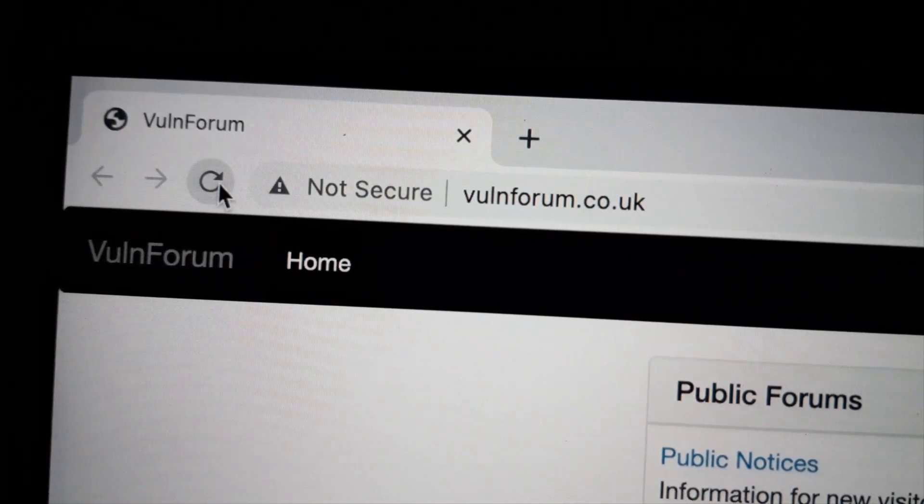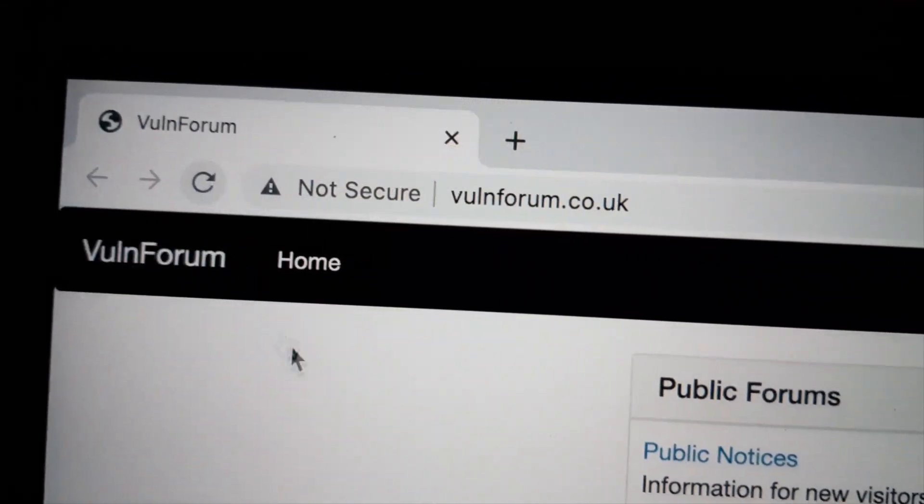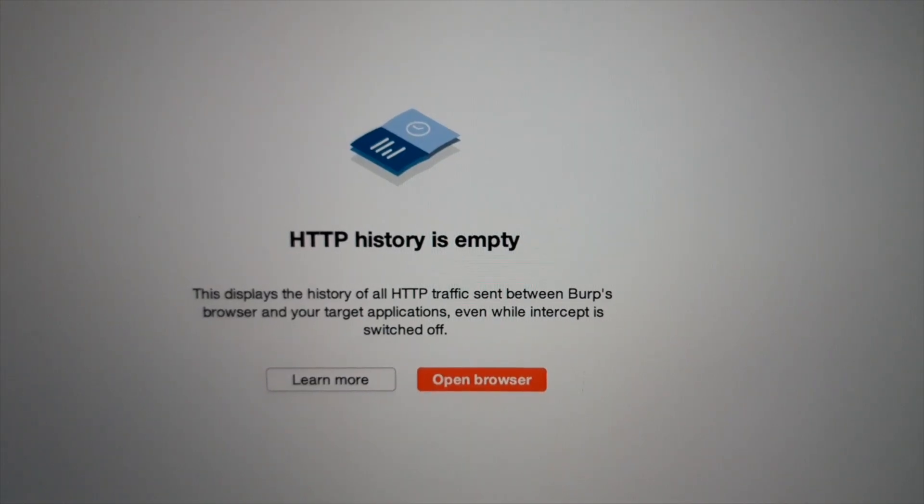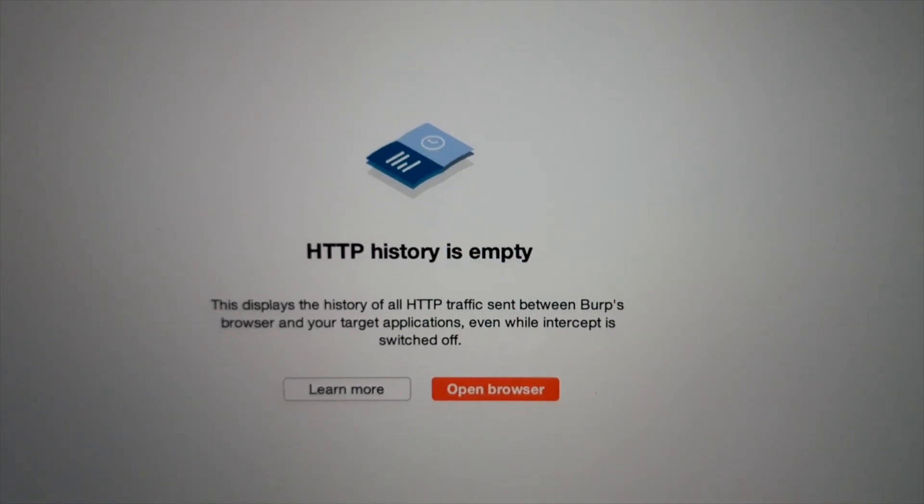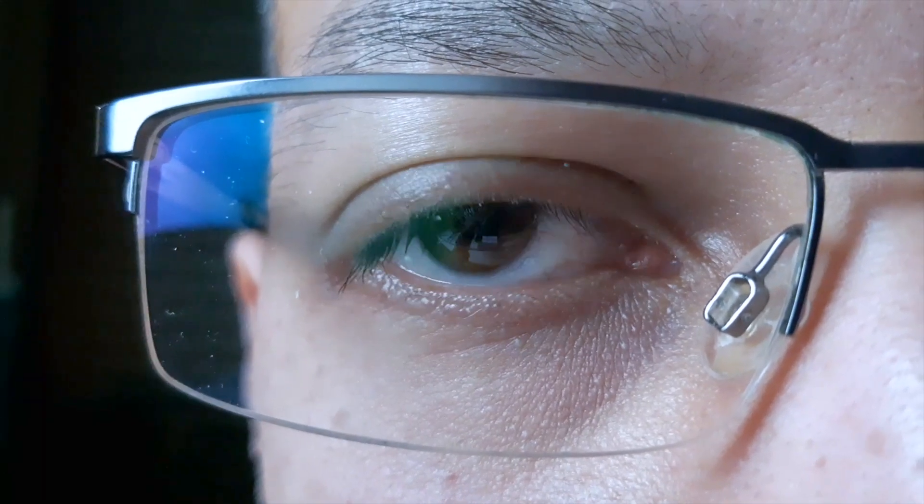Refresh. Come on, come on. Nothing. What's wrong? Oh, I didn't activate the proxy.